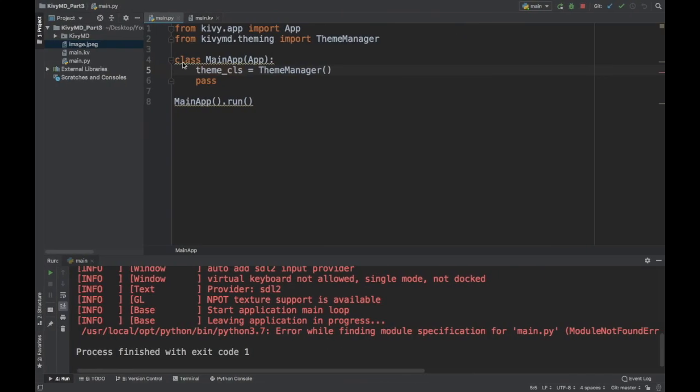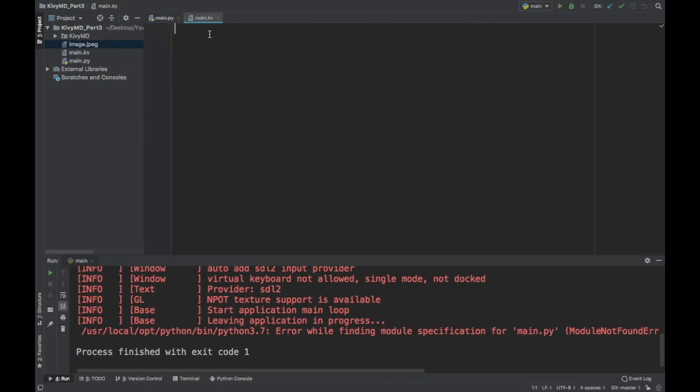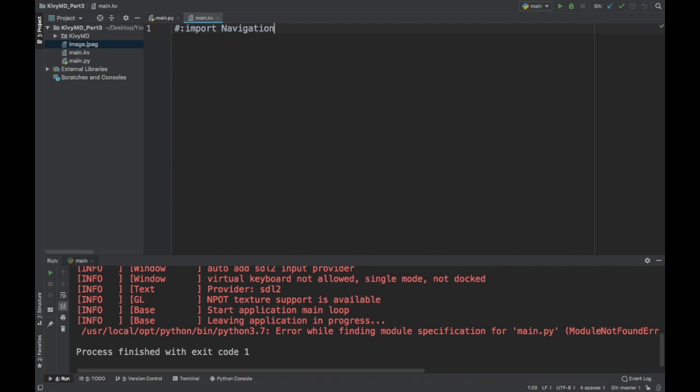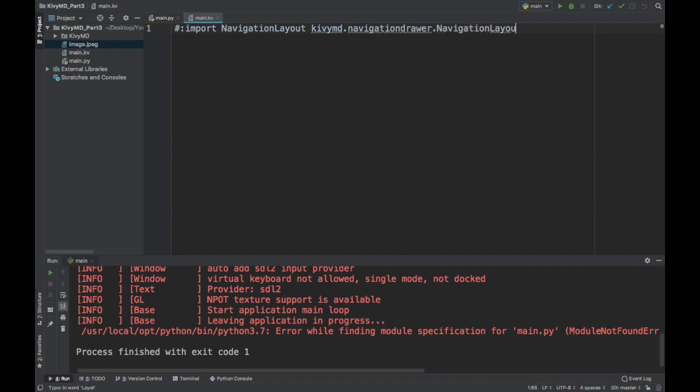So now let's actually go to the KivyMD code and let's get our user interface going. The root widget of a lot of these KivyMD apps is going to be something called a navigation layout. So to grab that from KivyMD, we'll do import navigation layout, and then this comes from KivyMD.navigationDrawer.navigationLayout. So now I can use this navigation layout as my root widget.